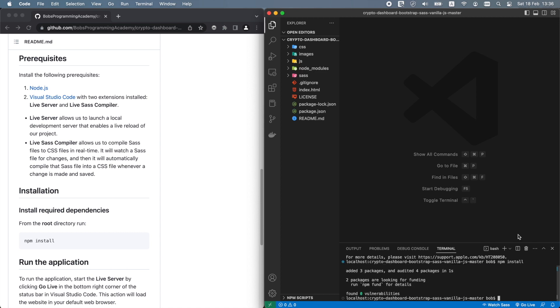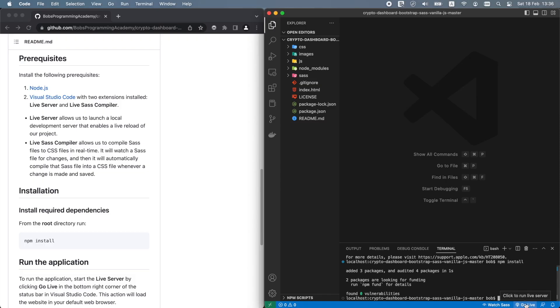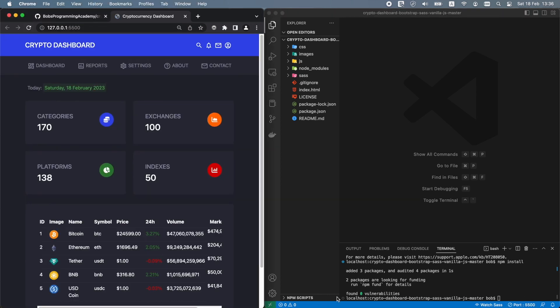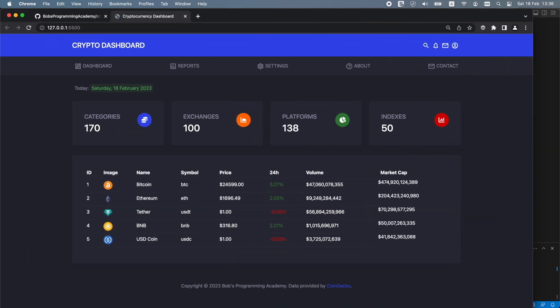To start the application, we will use the Live Server extension. To start the server, click Go Live here in the bottom right corner of the status bar in Visual Studio Code. This action will load our web page in your default web browser.